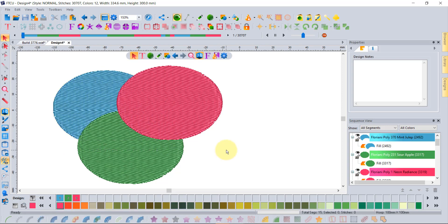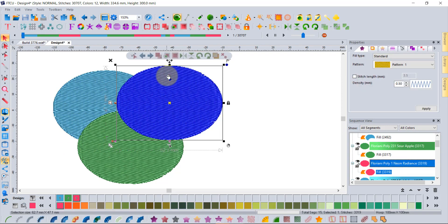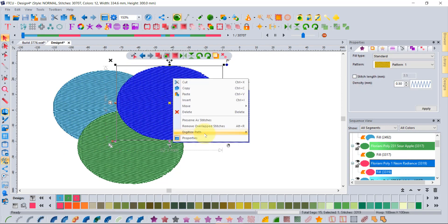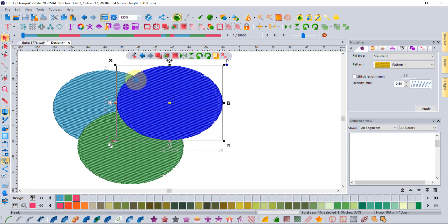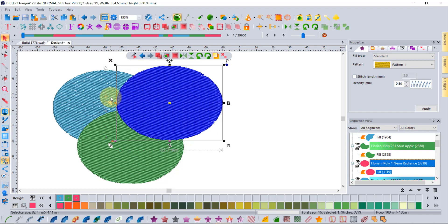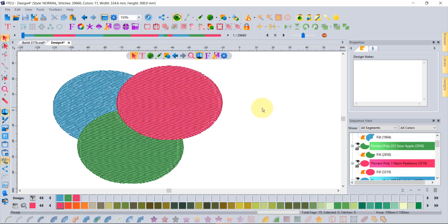Similarly, if I take the red shape and remove auto overlap stitches, it will trim both the blue shape and the green shape, whatever's underneath this segment.